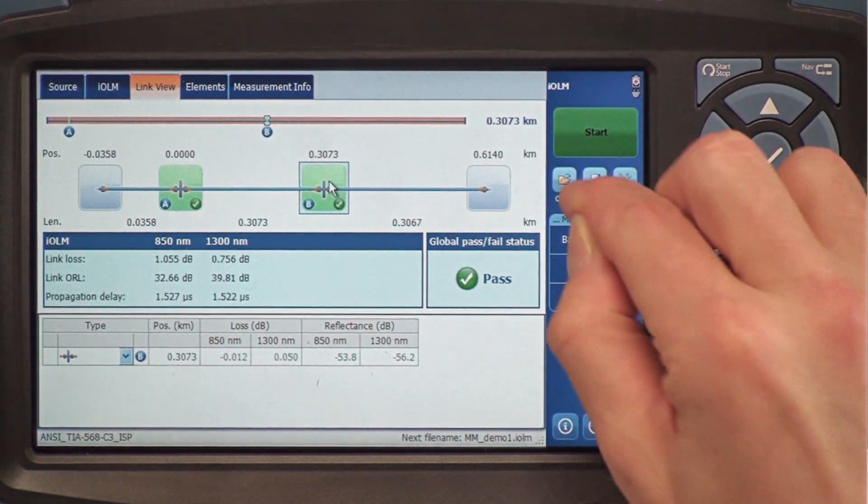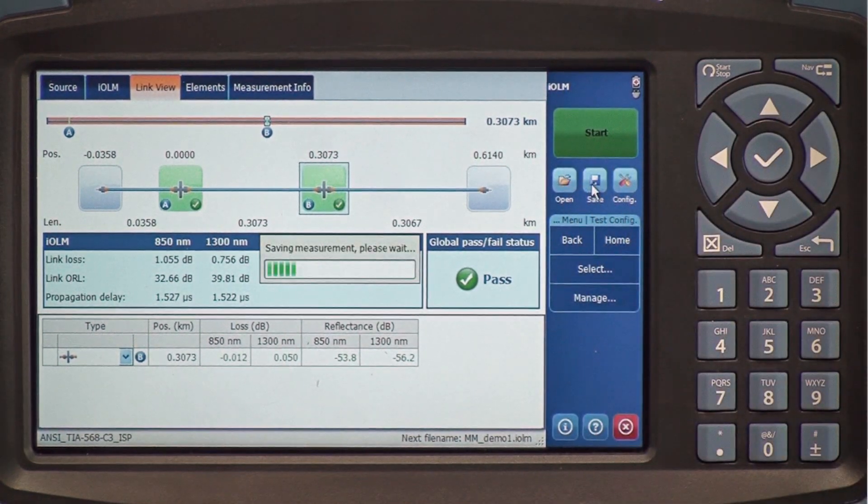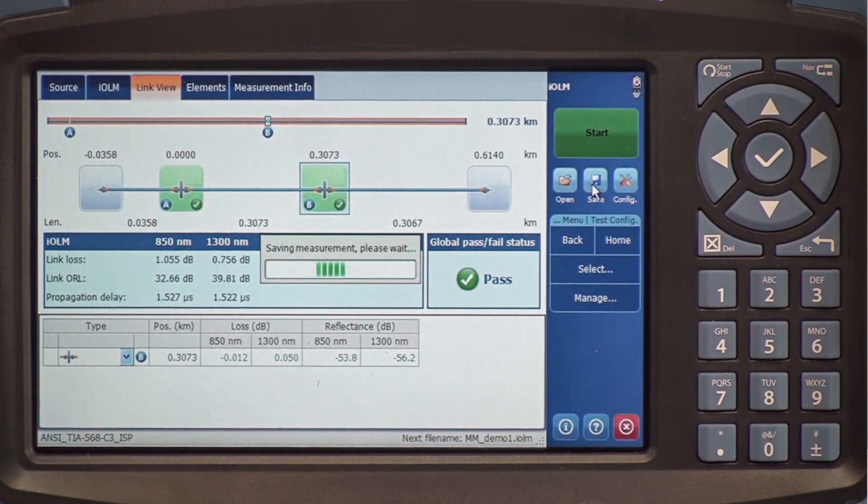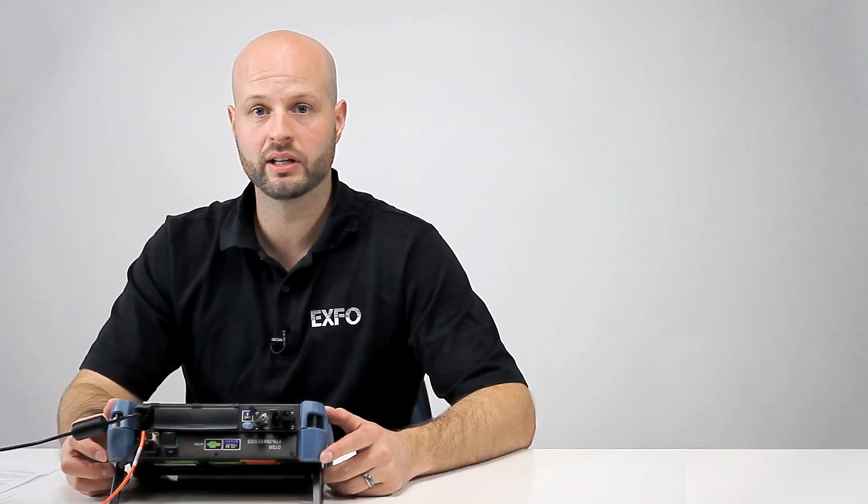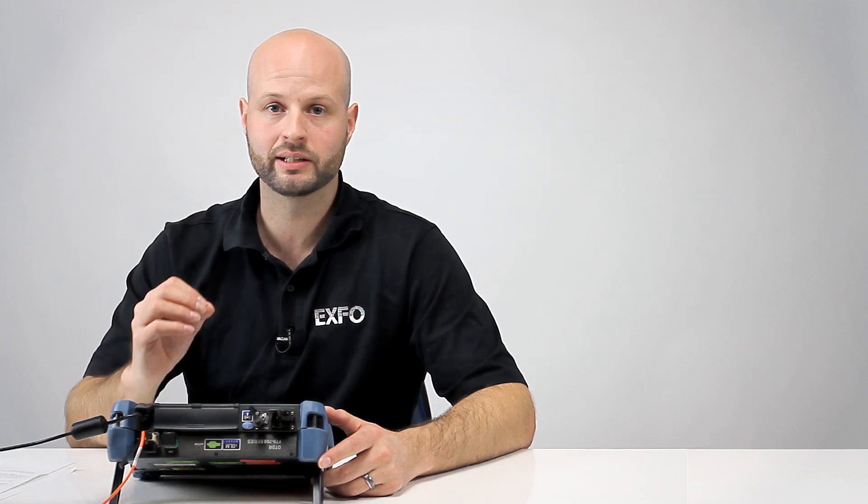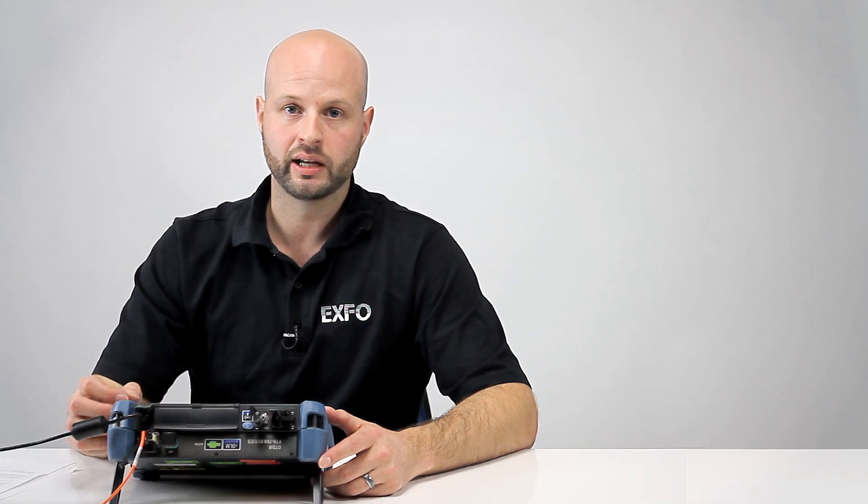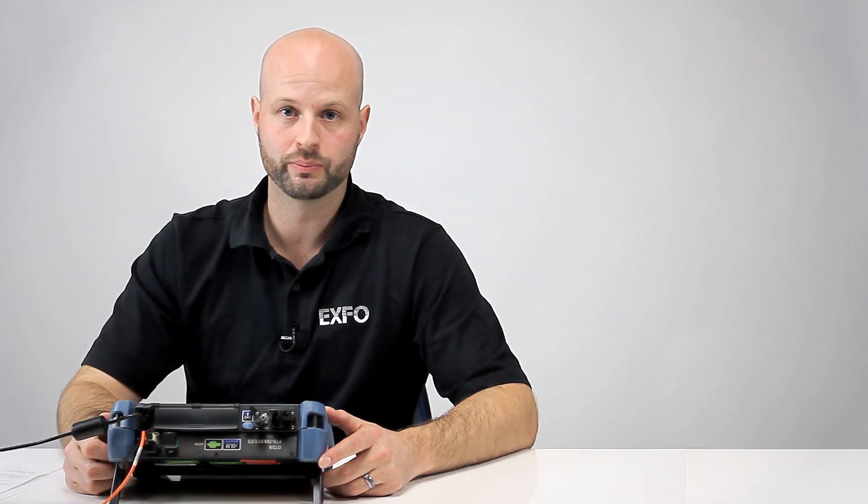Now I can save this file. By doing so, the IOLM will automatically generate a test report, which I'm going to show you.